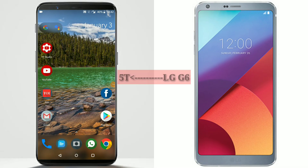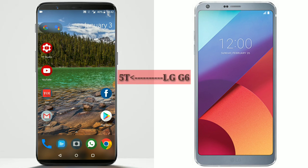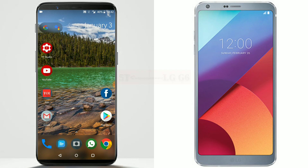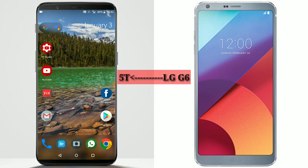Hey guys, welcome to Appnan. Today I'm going to show you how to transfer or migrate from an old Android phone to the OnePlus 5T and transfer all your data as-is from the old phone to the new OnePlus phone. OnePlus has launched their new app called OnePlus Switch to migrate from any Android phone to a OnePlus device.